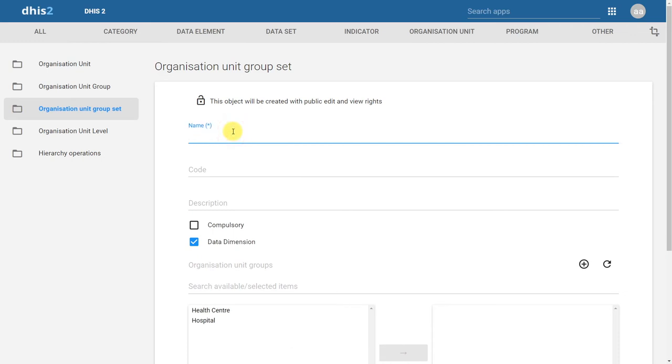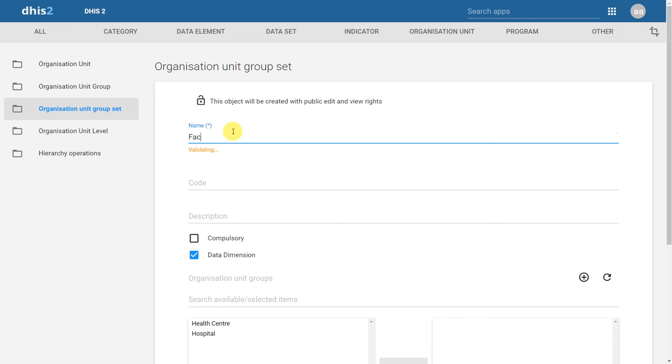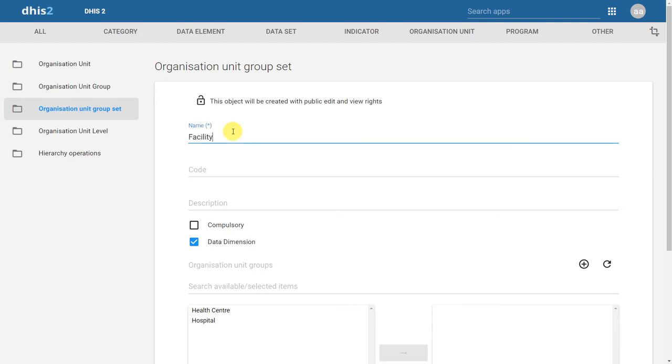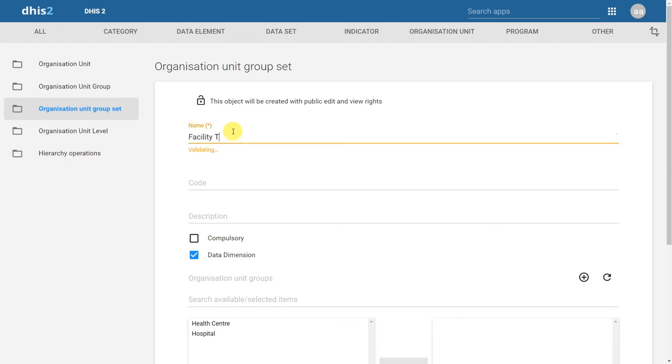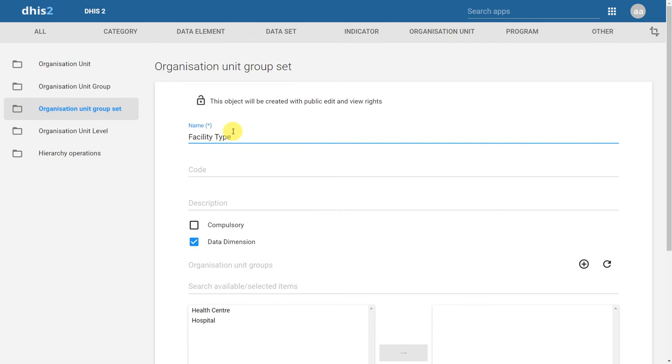We'll start by giving the Organization Unit groupset a name. We are working with the Facility Type example, so we will give it the name Facility Type. We will leave data dimension selected and compulsory deselected.